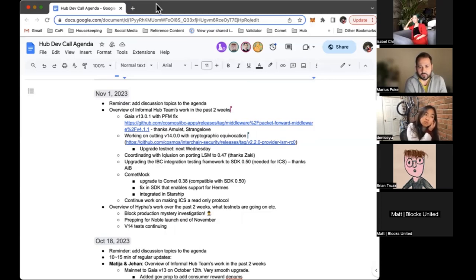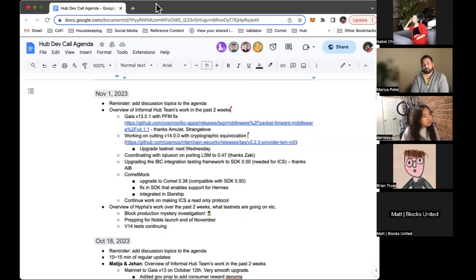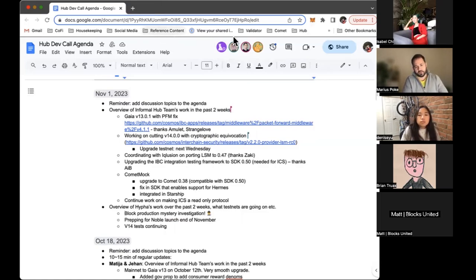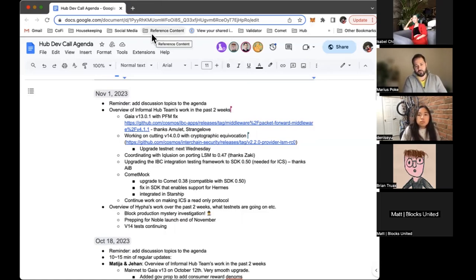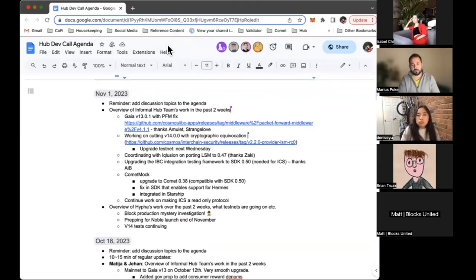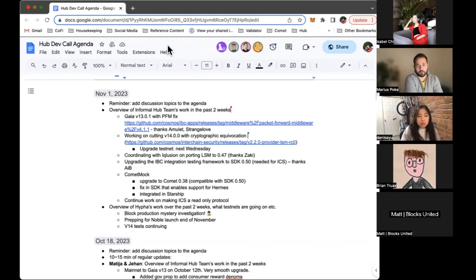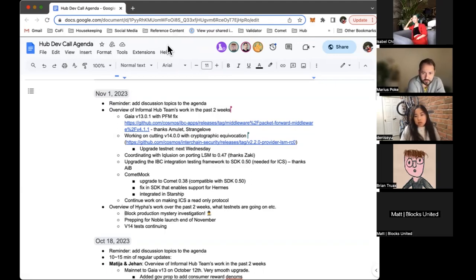When it comes to 0.47, the audit was completed. There are still some discussions being had between Odd Security and the Binary team. Thanks a lot to both of them for helping with this.